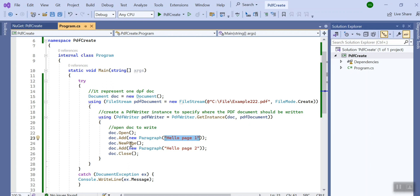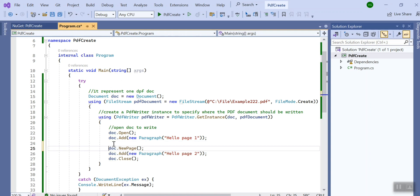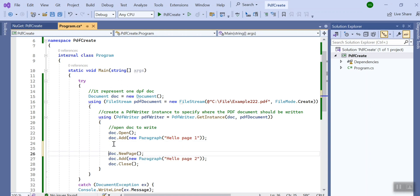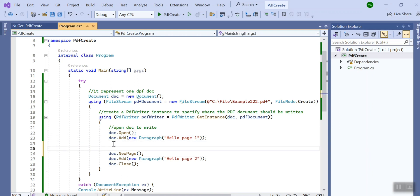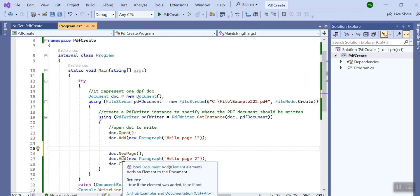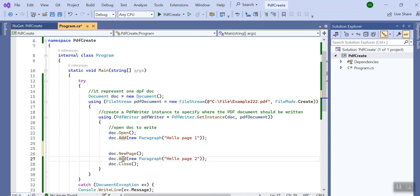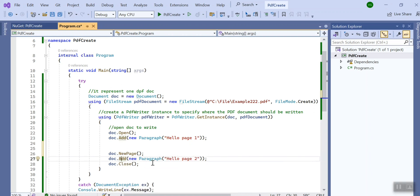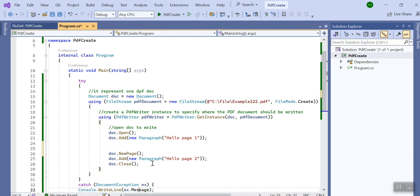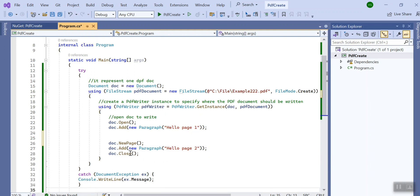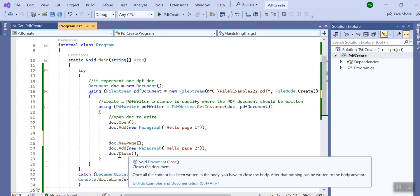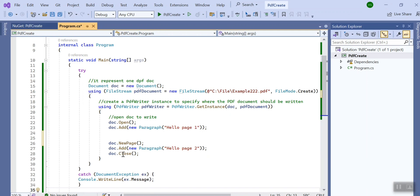Now what I have did, I wanted to have a page two in my document. So this is page one and now I called a method called NewPage and then again I have added a separate page that is page two: hello page two.